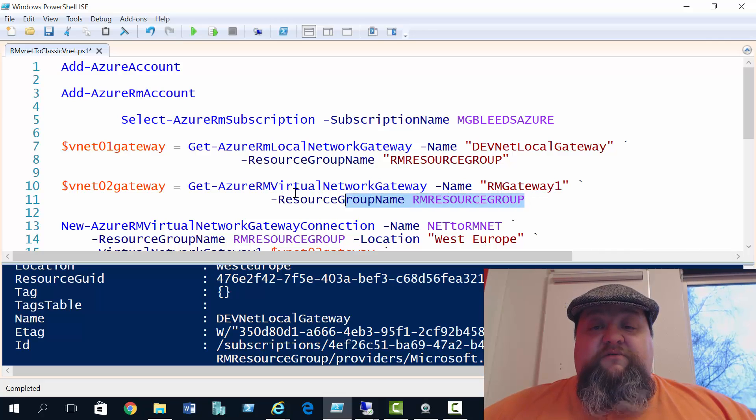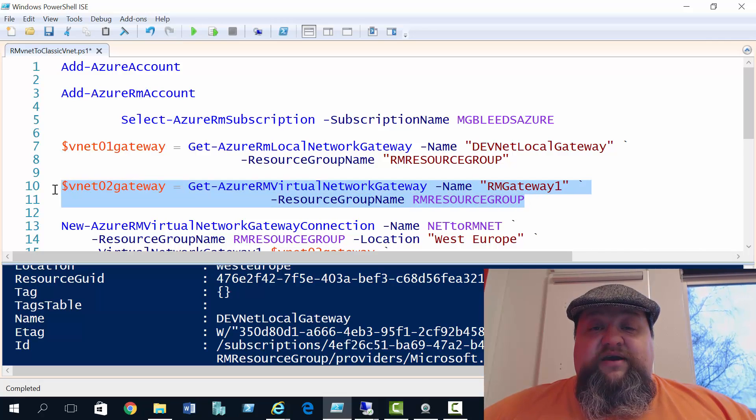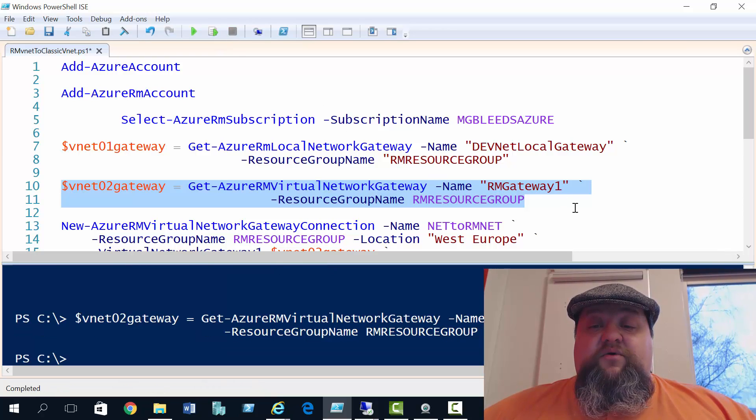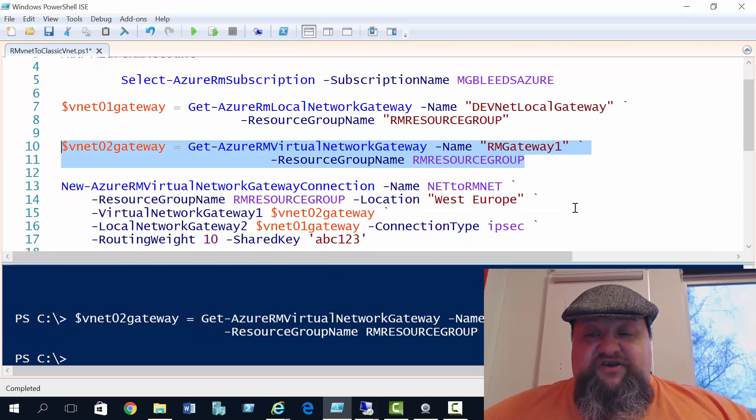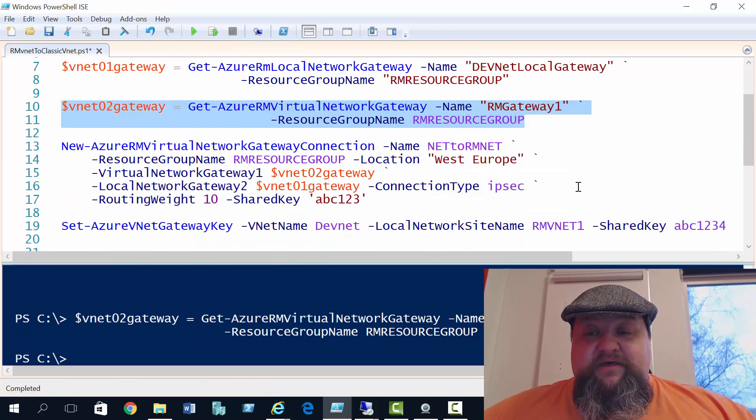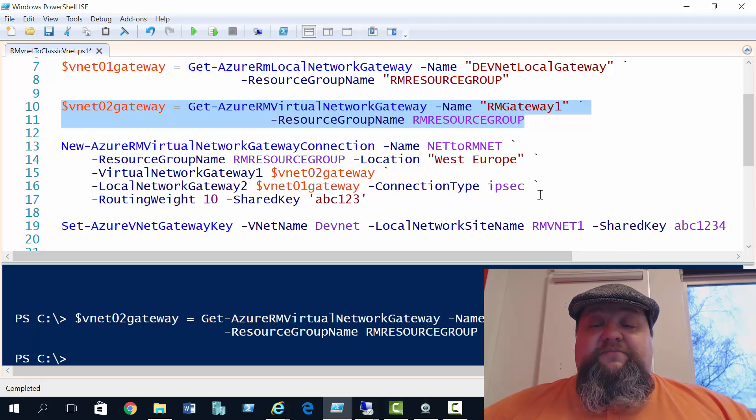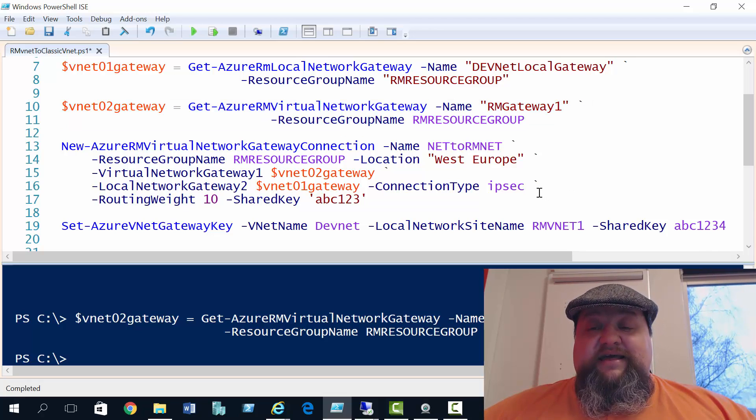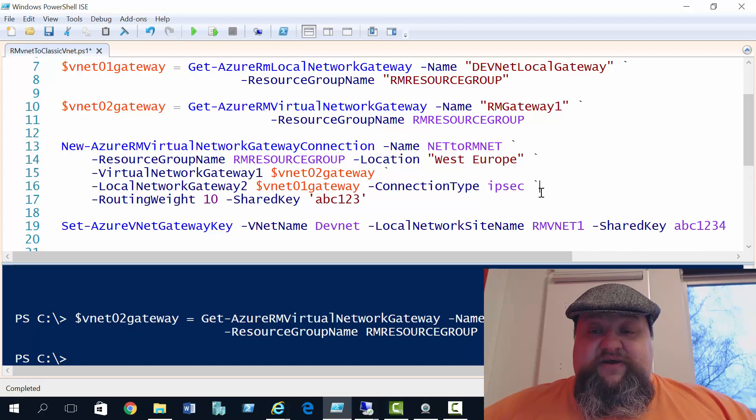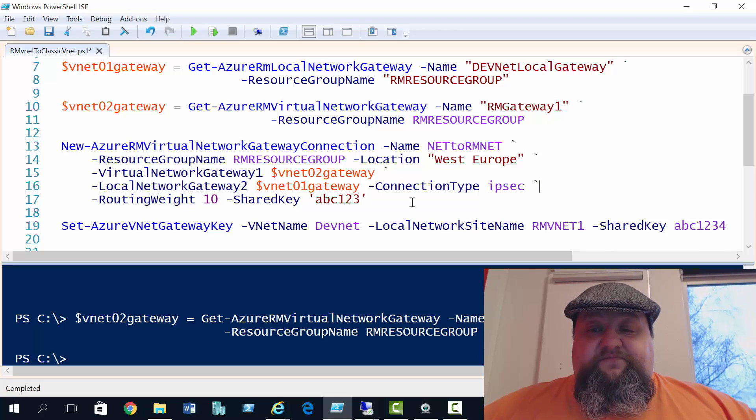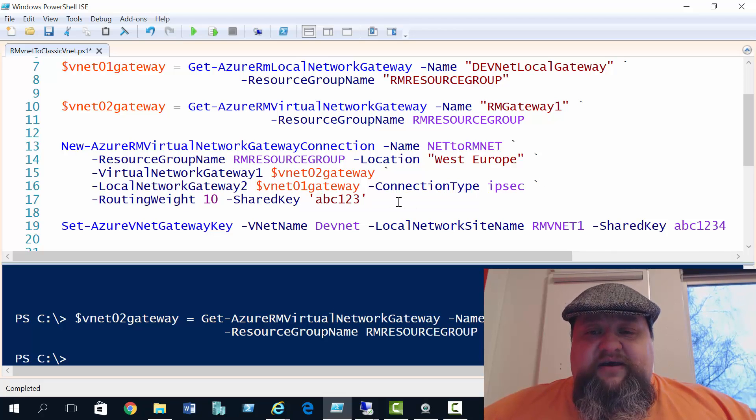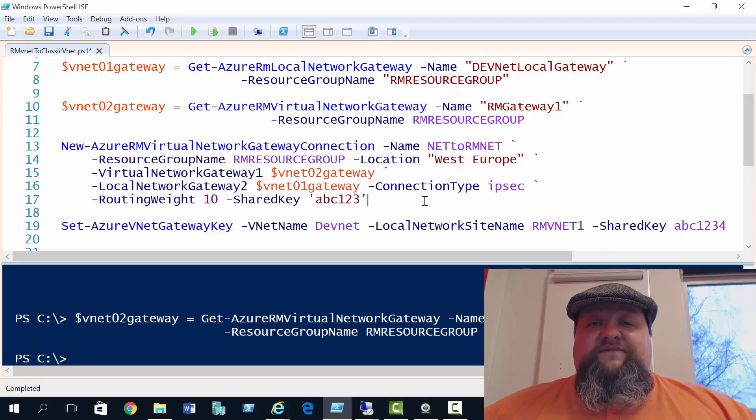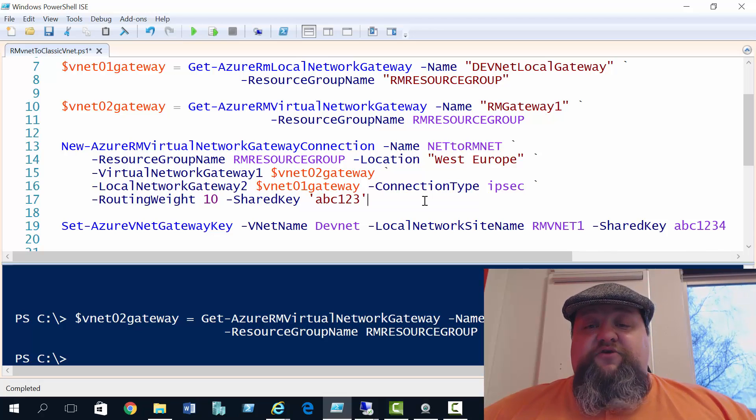Now with both these variables created, we'll use the new Azure RM virtual network gateway connection command. This will create a connection between our classic and Resource Manager mode vNets. We have to give it a name, we have to give it a location, and then we use two variables in the two properties.